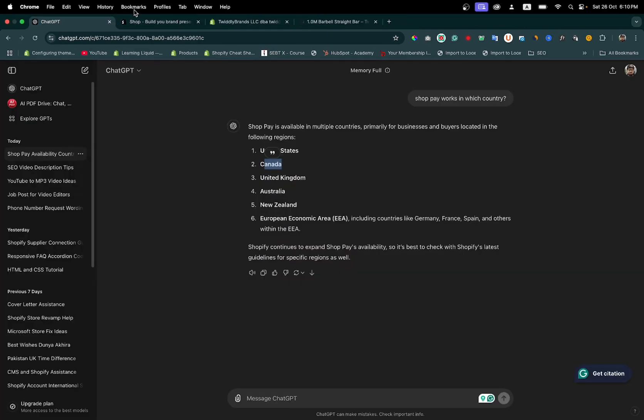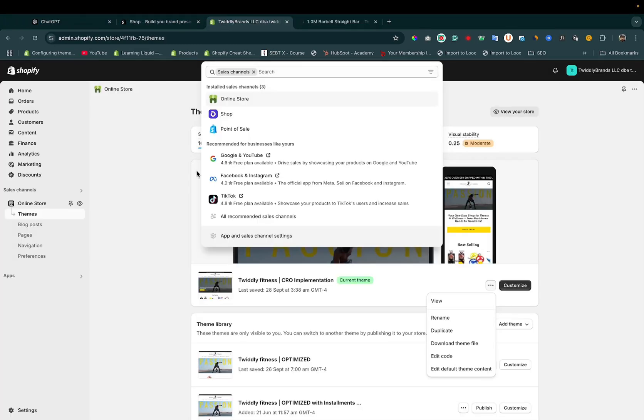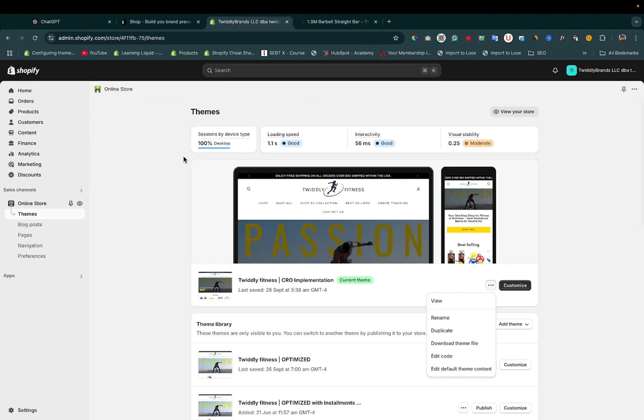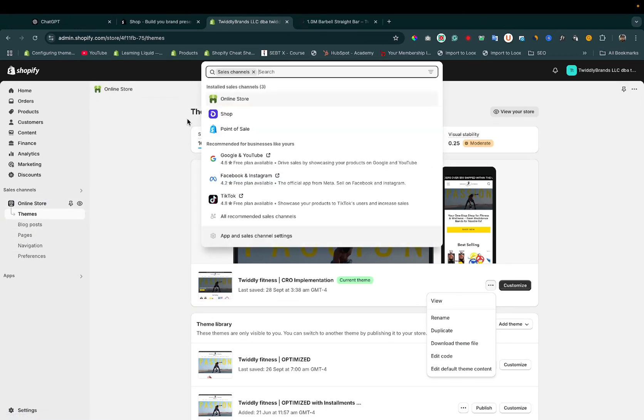I'm taking you to another store which is located in USA. As you can see, go to sales channel and you can see Shop Pay.